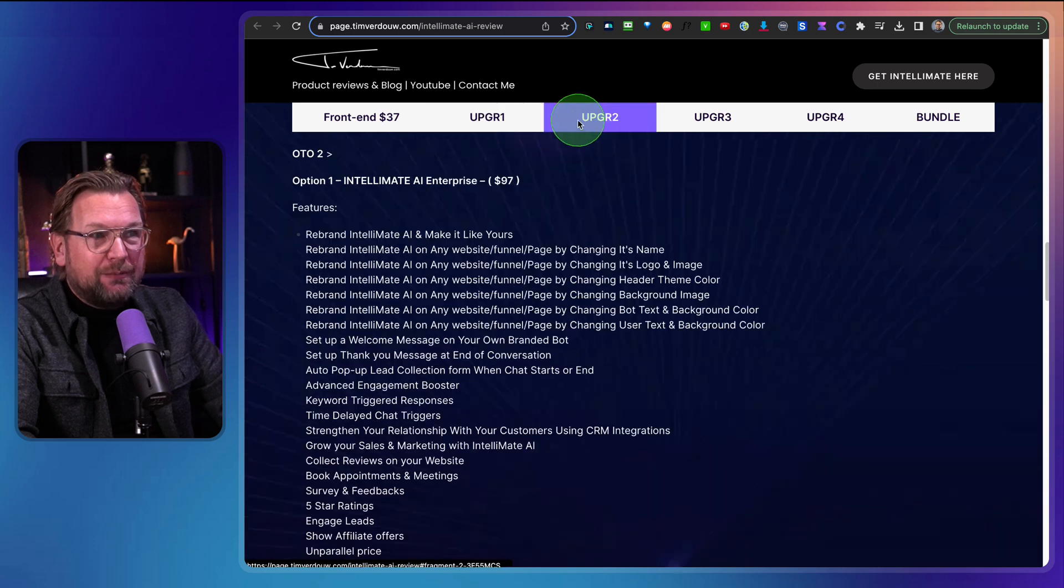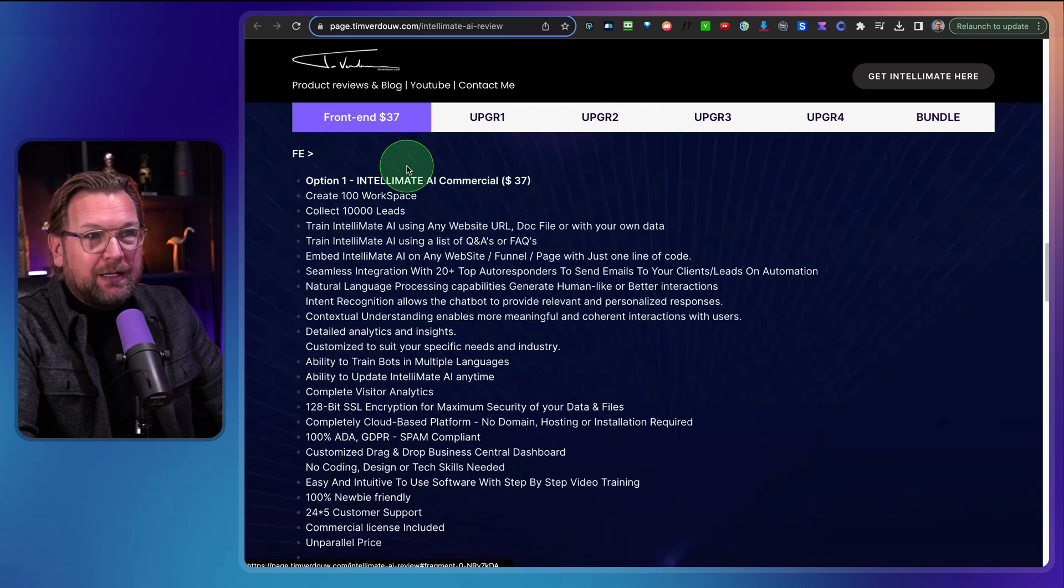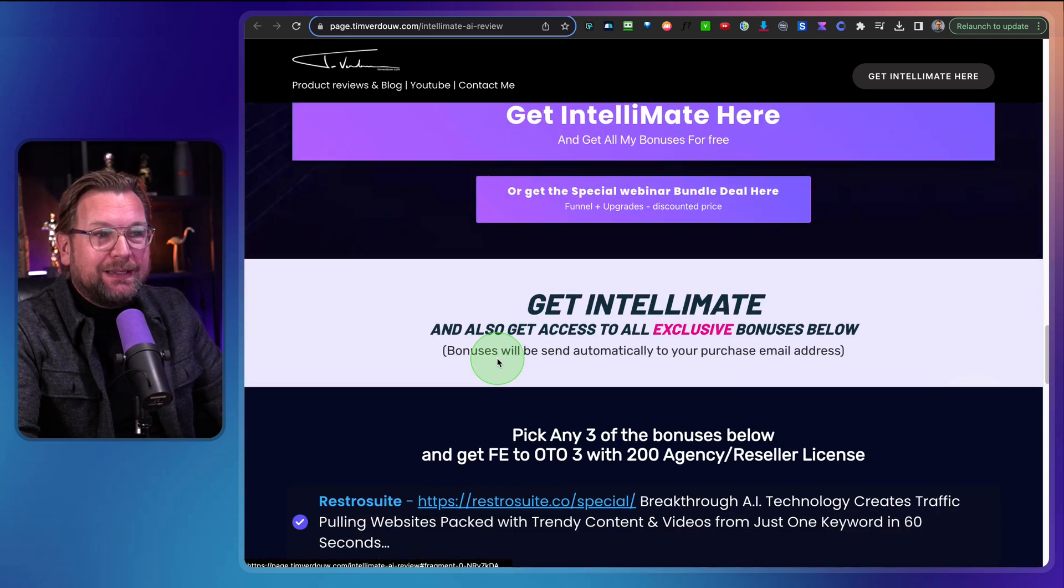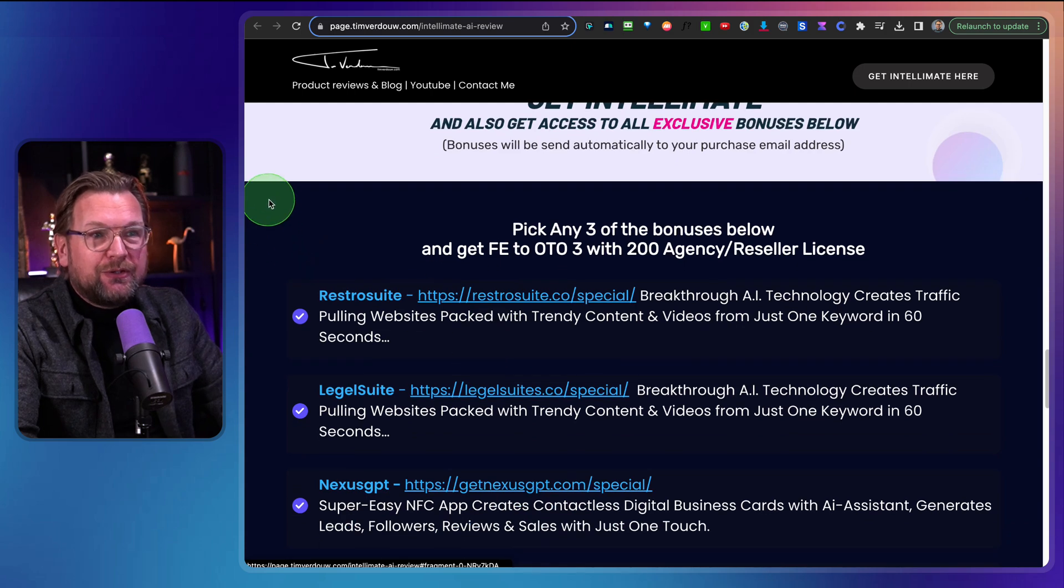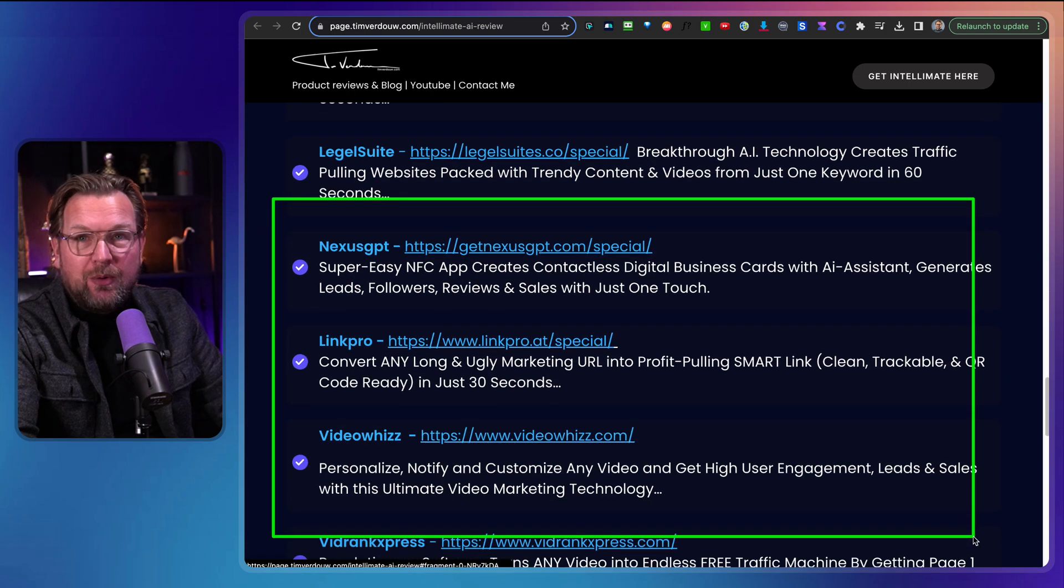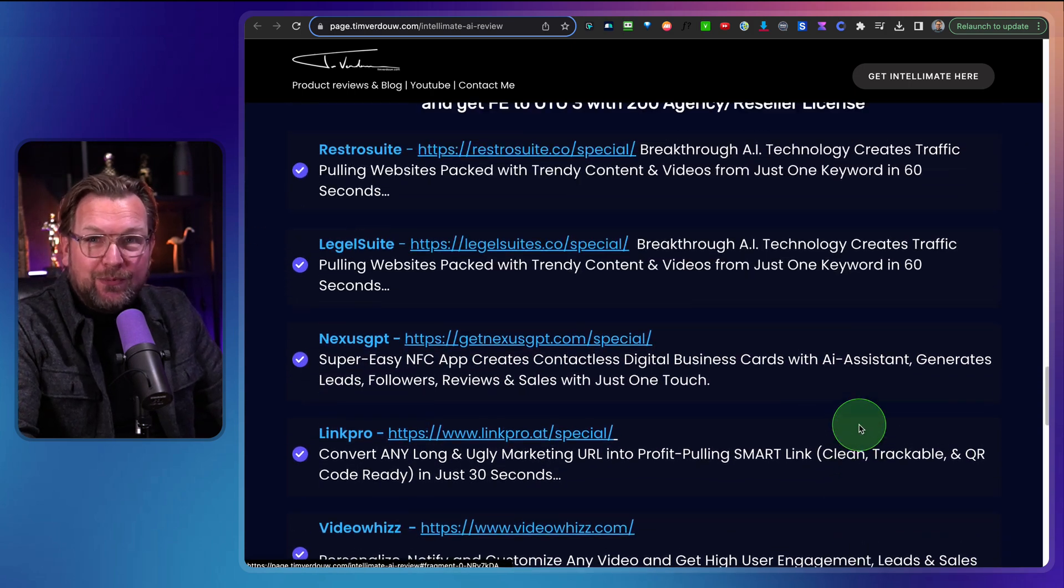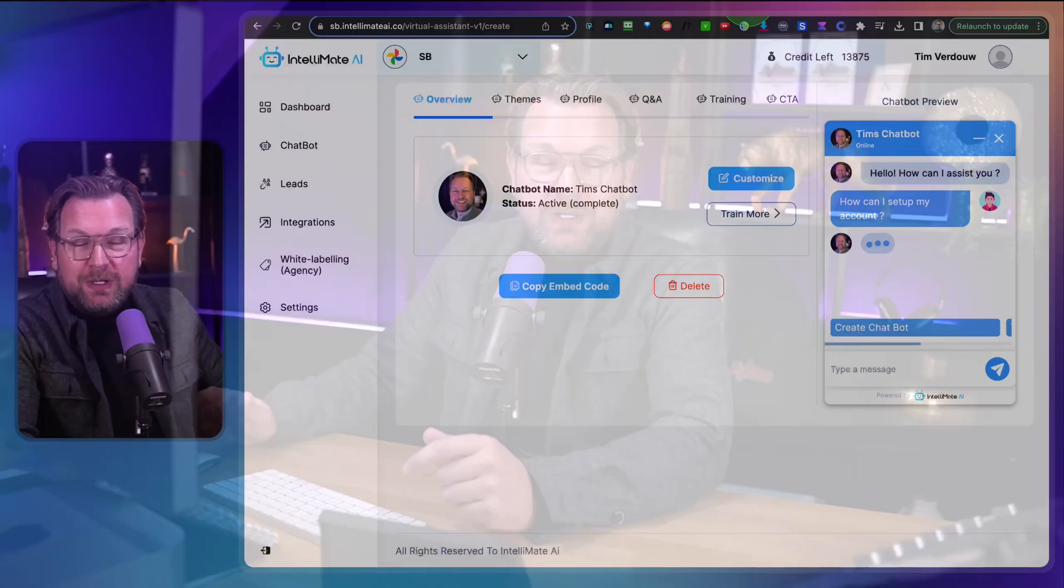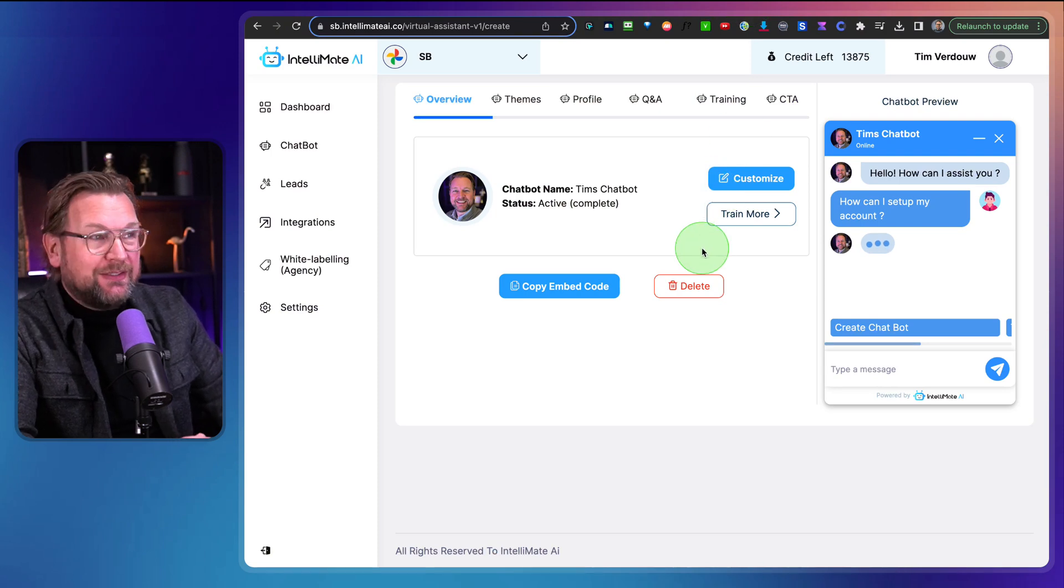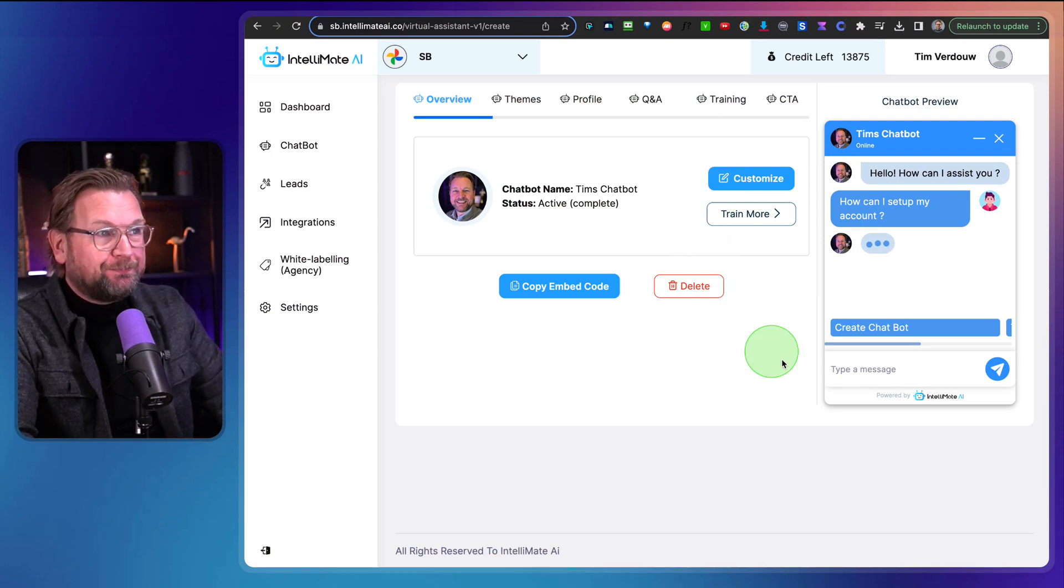Also the available upgrades here. And if you pick this up through my link, you can also pick three of the bonuses here on this page as a thank you for picking this up through my link. Alright, let's dive into this and let me show you what Intellibot is and how you can set up a bot yourself.